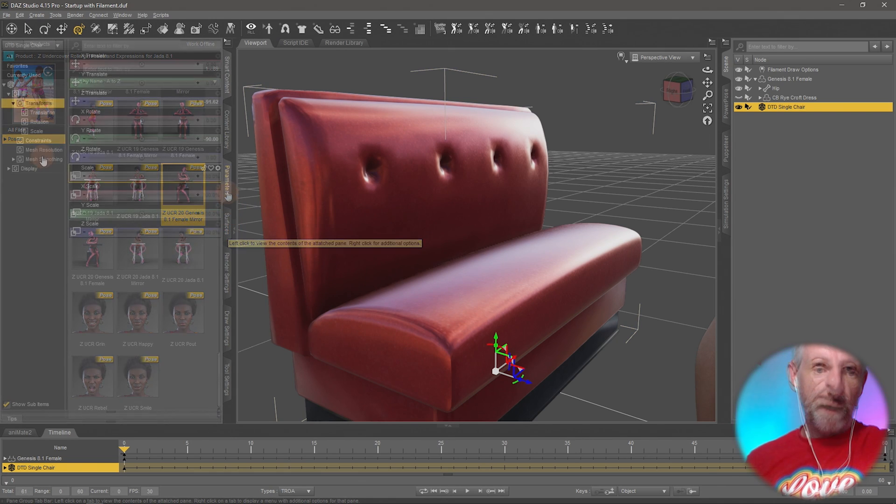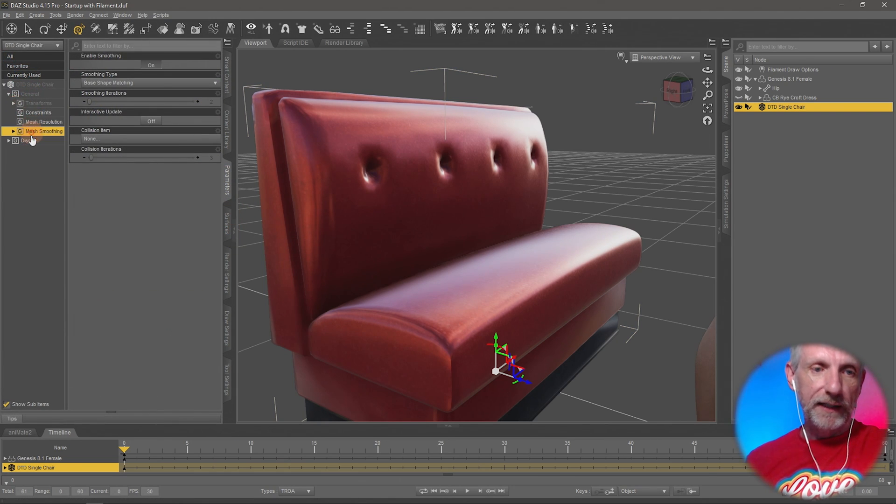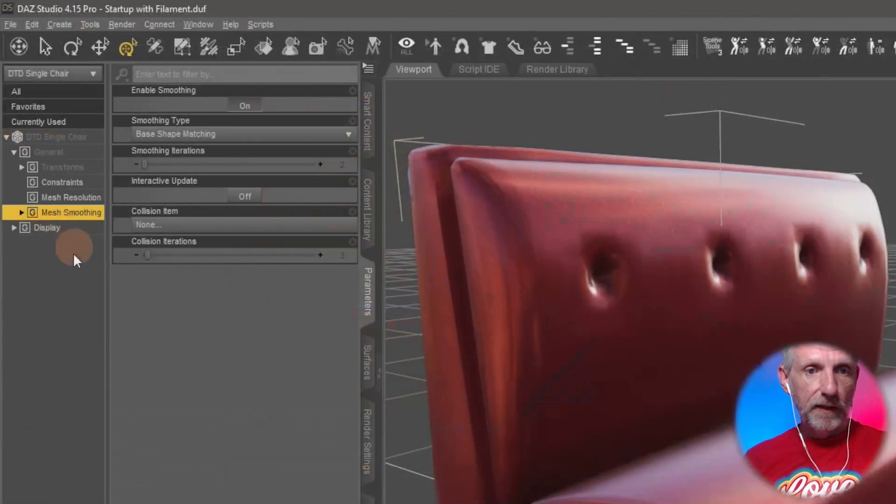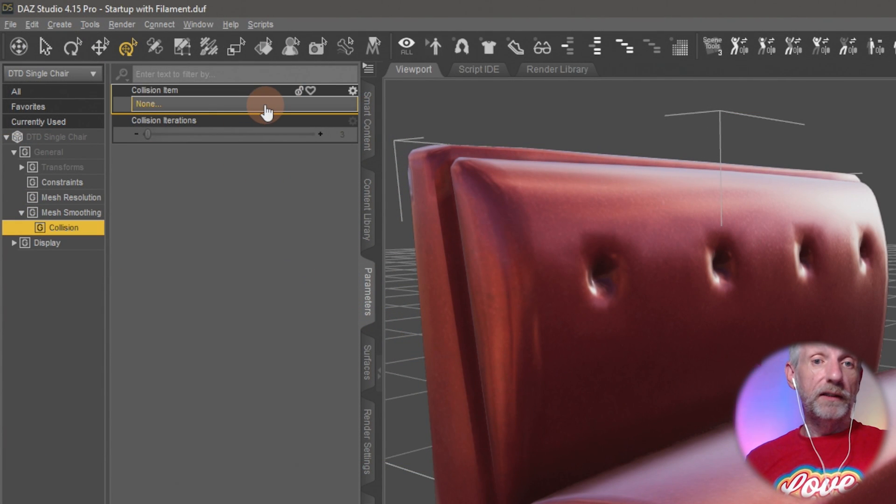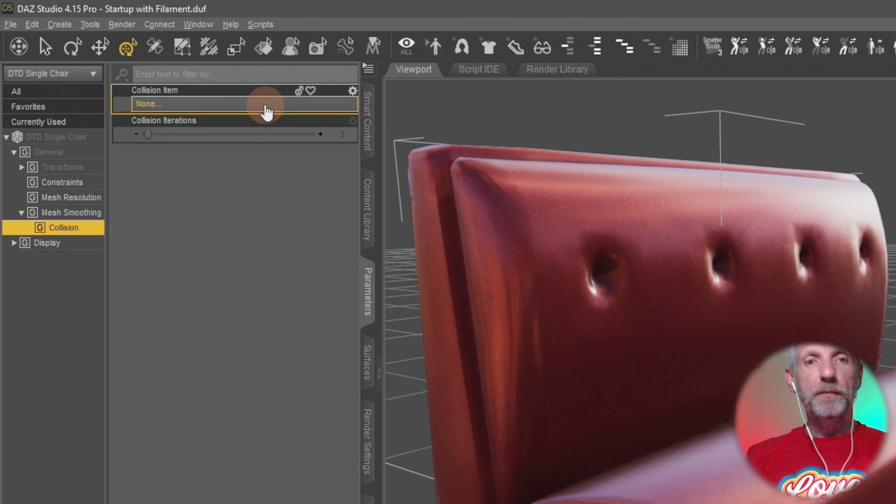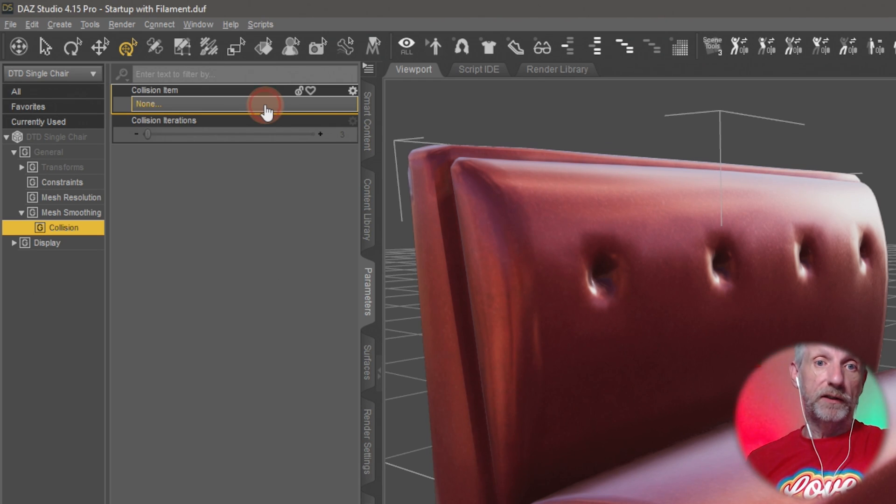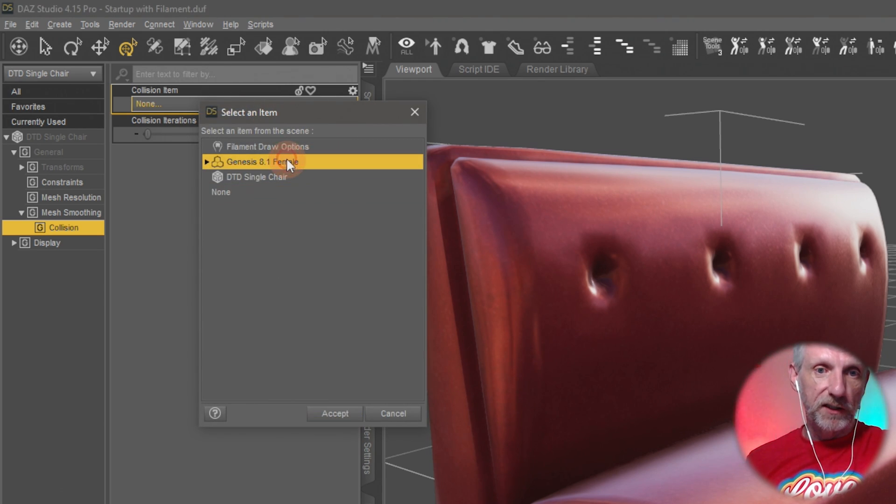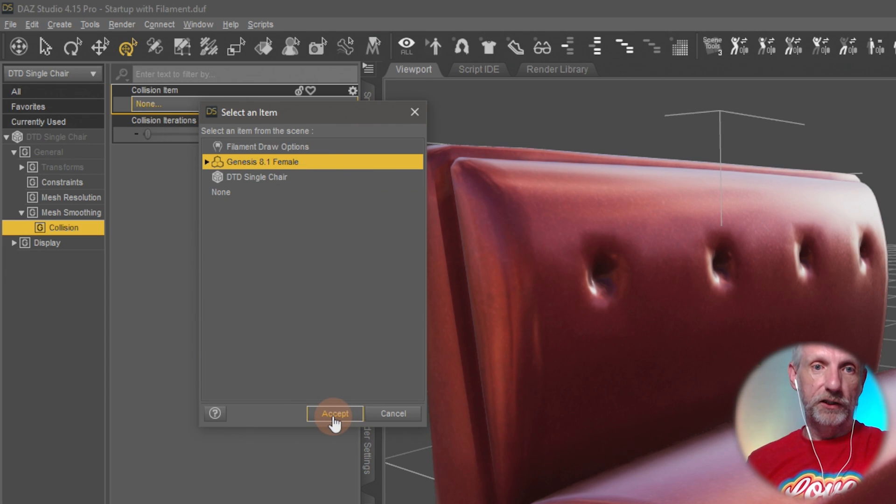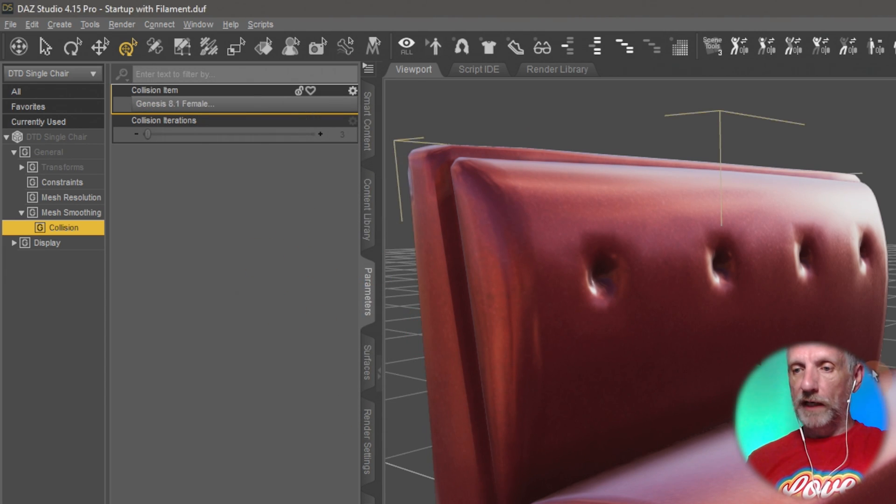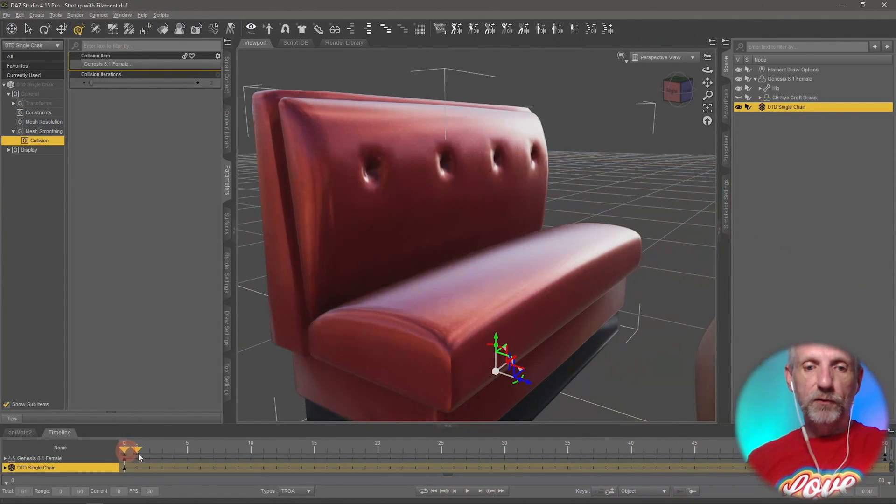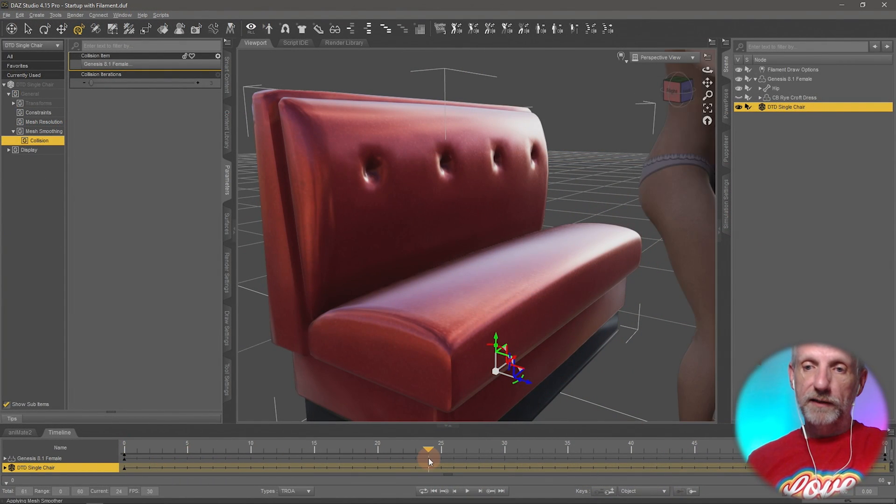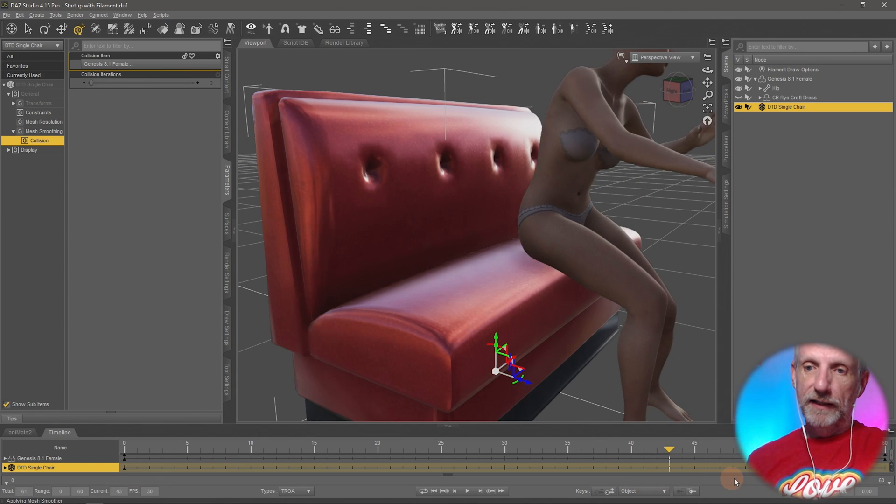But under mesh smoothing up here, it takes something that is a collision item. And this collision item can be literally anything that you want. So in my case, let me use the actual character. I'll pick my Genesis female character for this as a collision item. And I'm not going to do anything at the moment. It doesn't really show anything. But as I move my playhead...